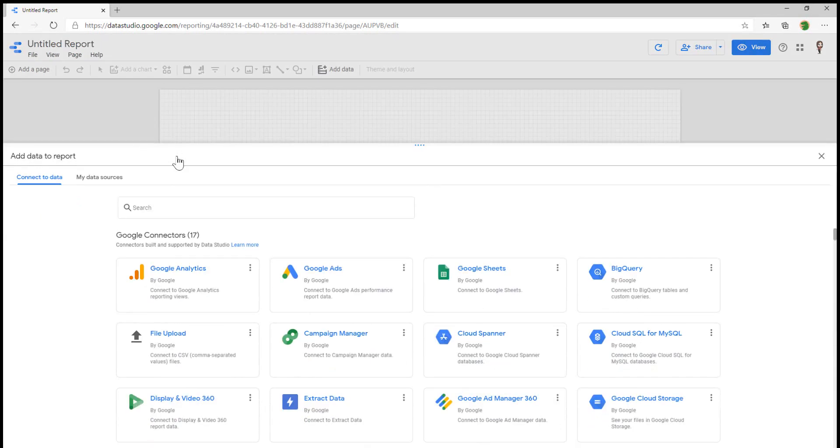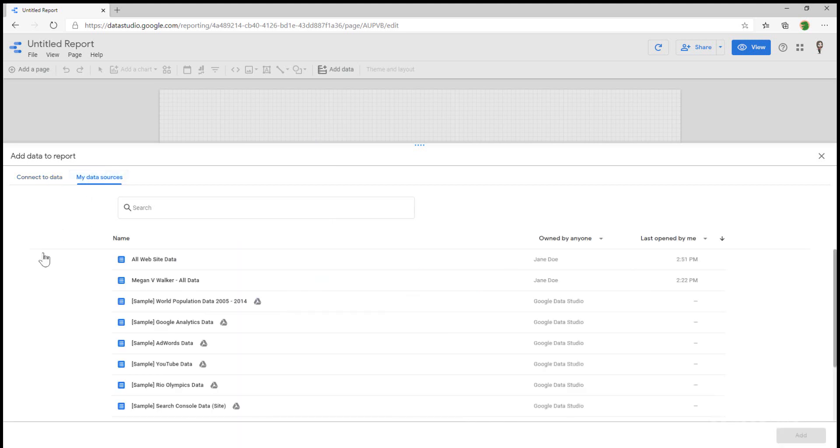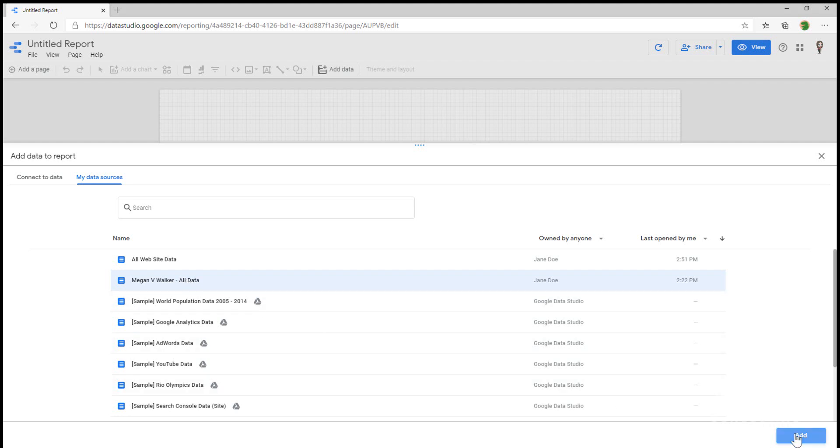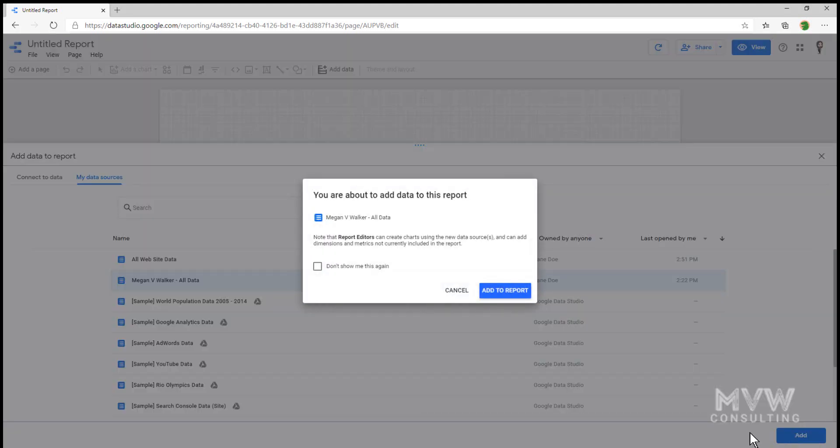So once we've done that, we still need to go ahead and connect to the data. We can either go ahead and use one of these connectors, for this one we'll be using Google Analytics. Or if you've already connected because you did the previous one, then you can go ahead and select your data source that you've previously connected to. In the last one, I suggested renaming your data sources so it's obvious you know exactly which one you're connecting to. So I want the Megan V. Walker all data, so I'm going to go ahead and add that.